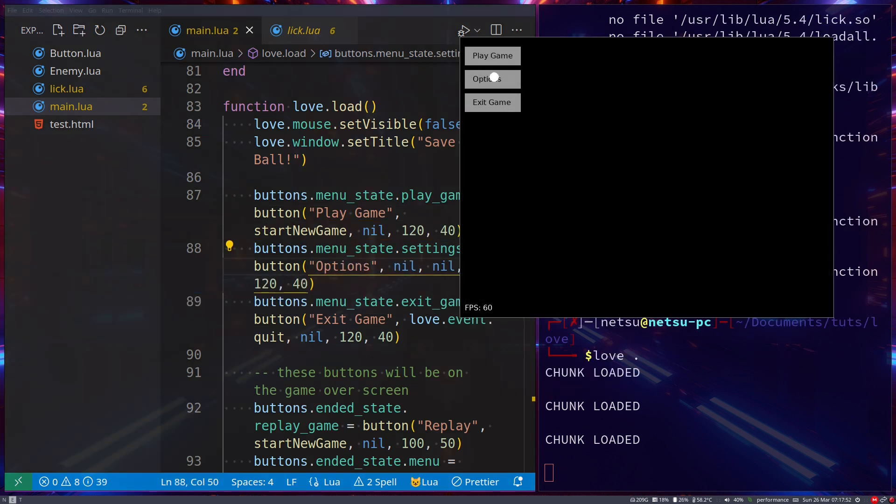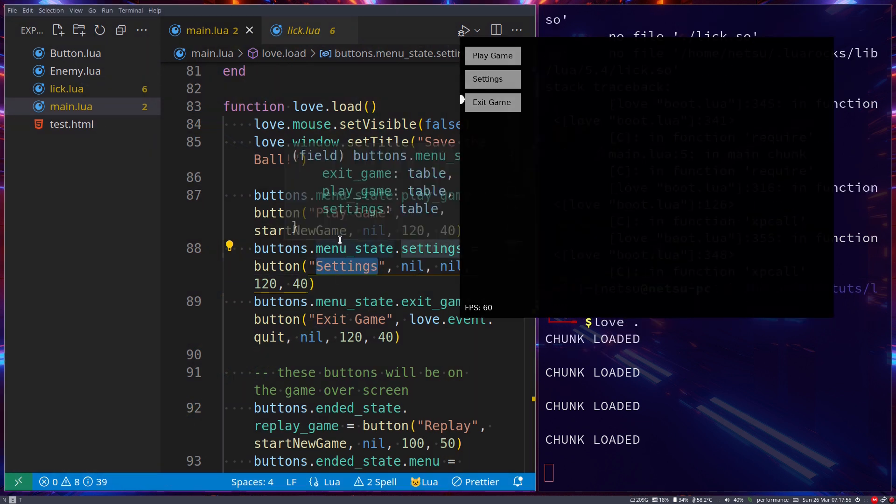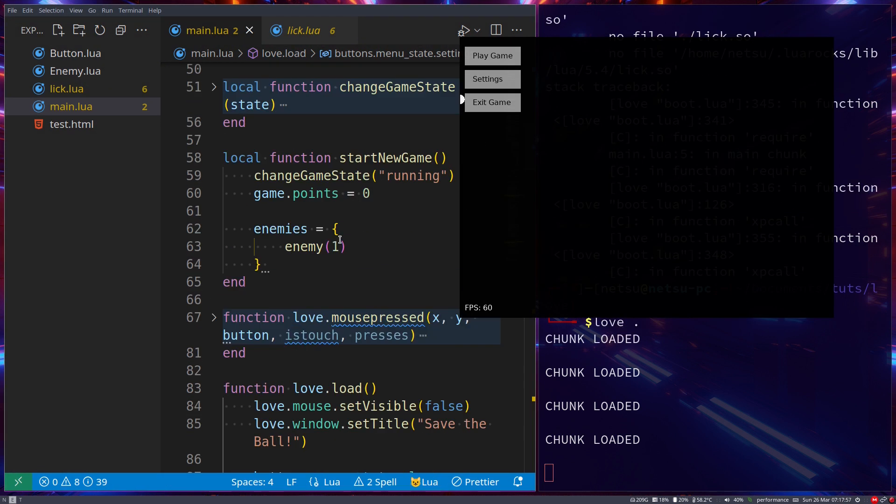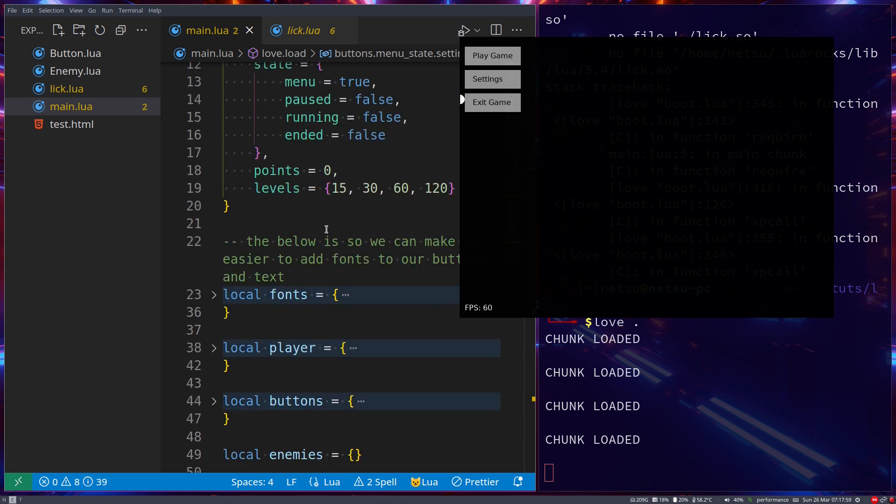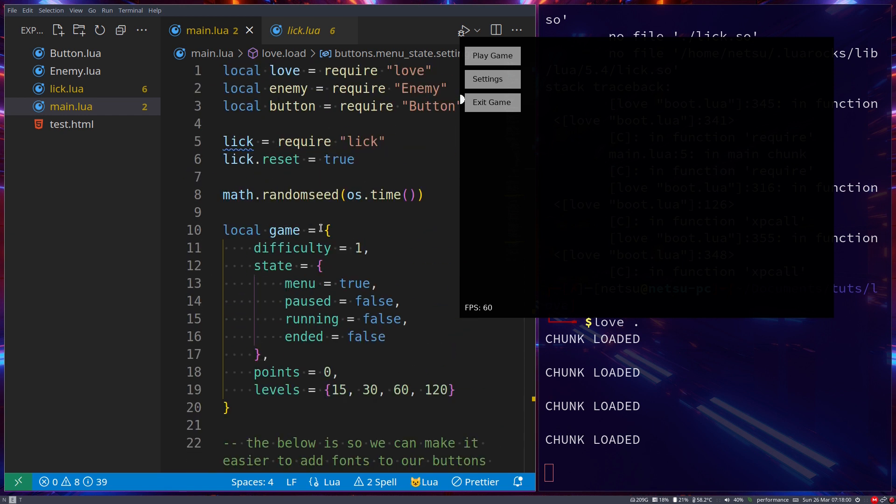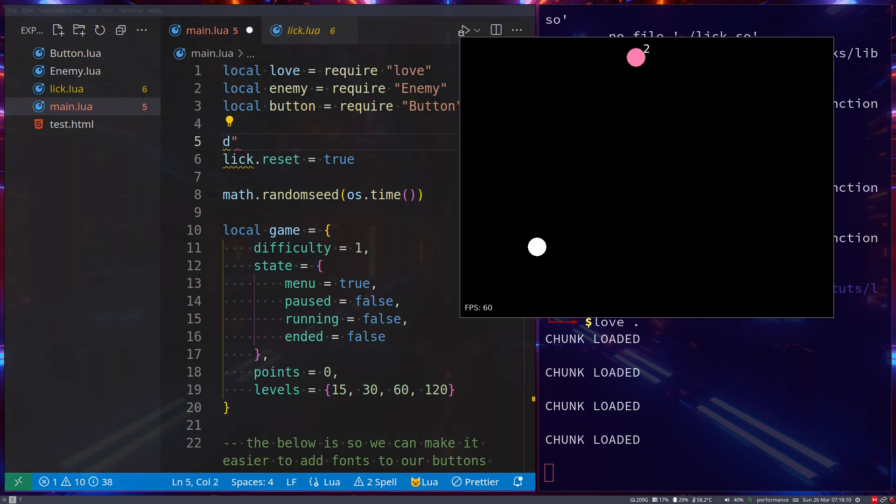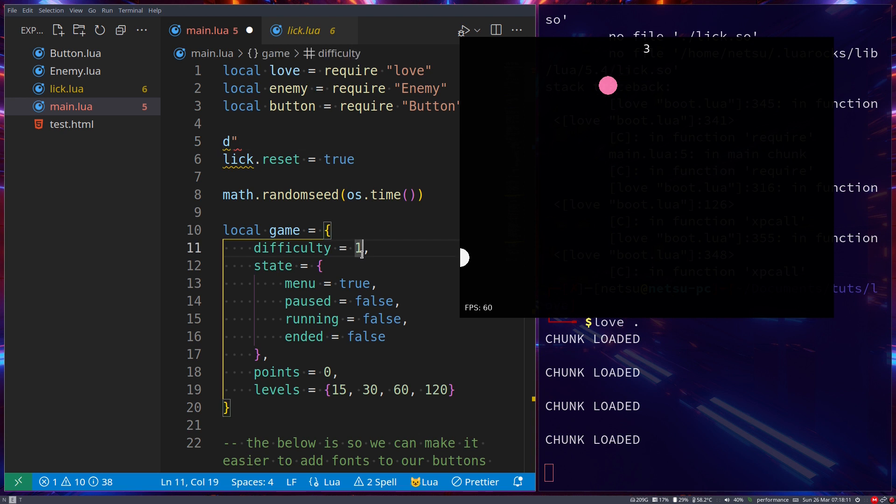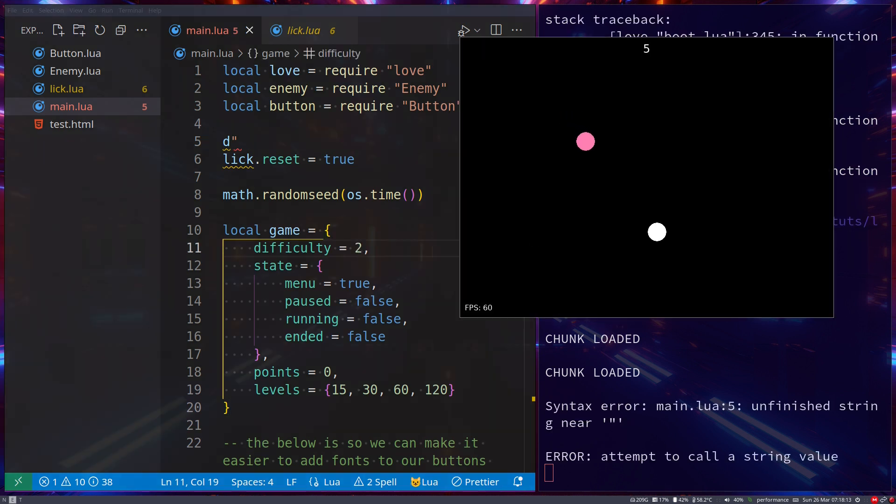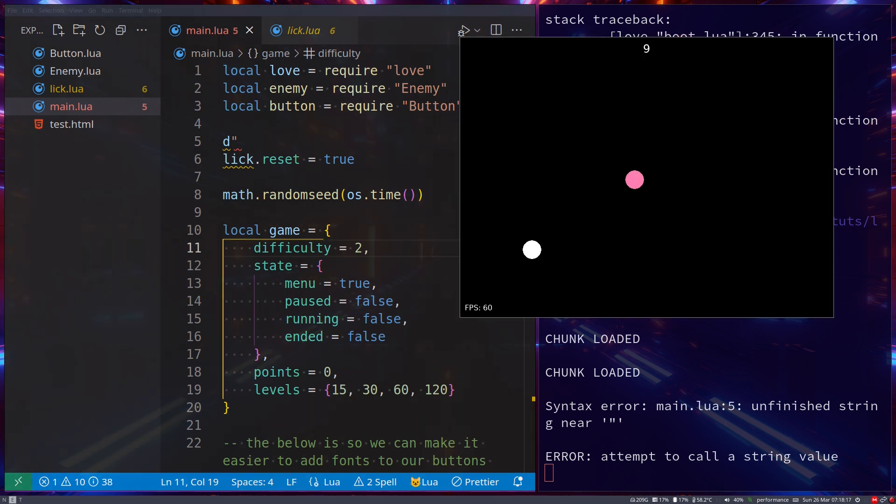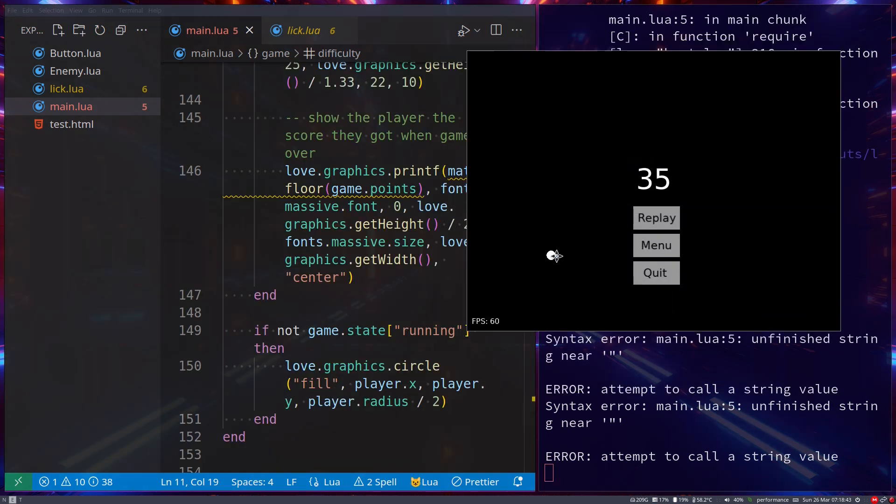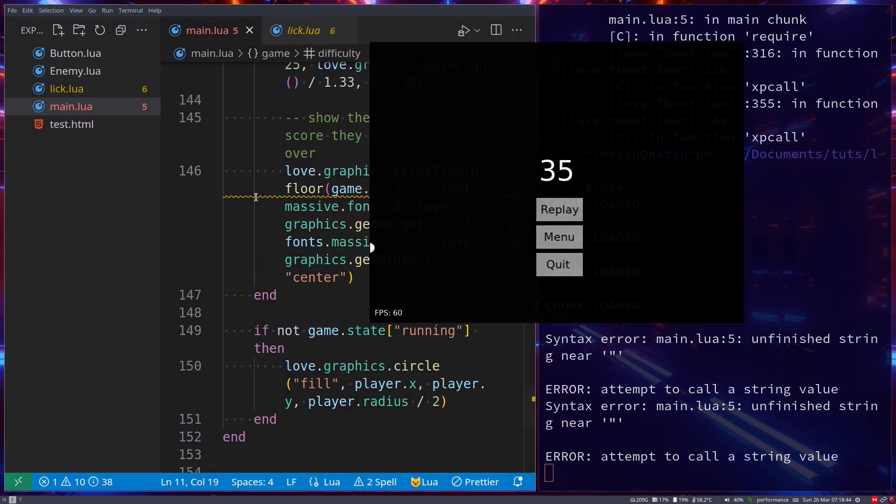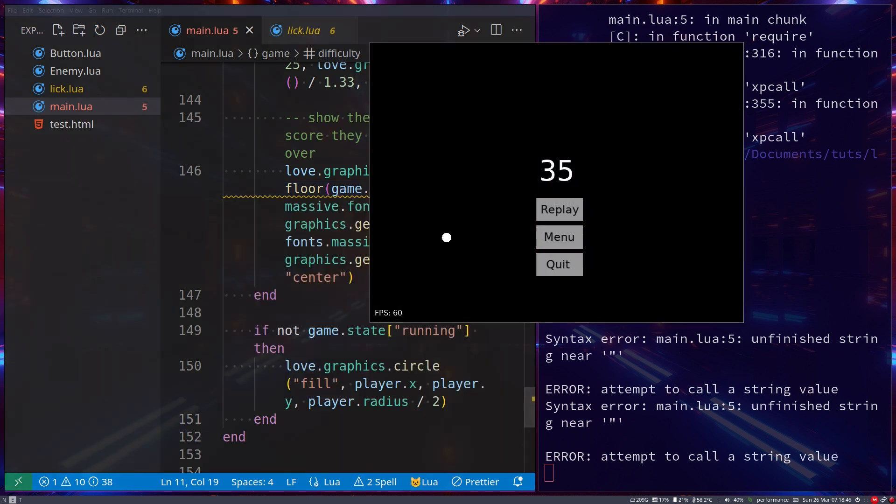It immediately updated! This is the power of hot reloading with Love2D, and it was as simple as getting this lick file and saving it in our code. When we play the game and change the difficulty to 2, you can still continue with your game, but now the difficulty will be 2. This is hot reloading you can apply to games.